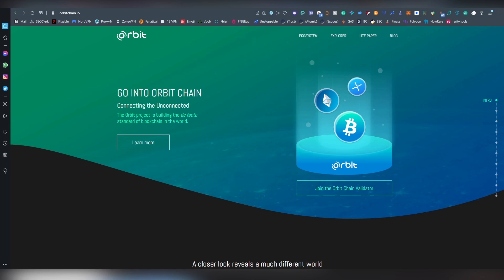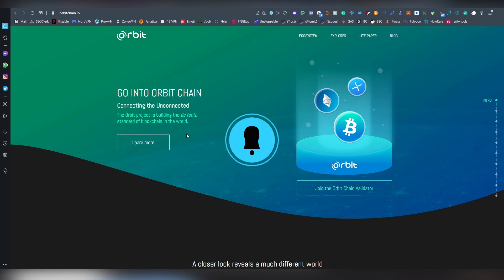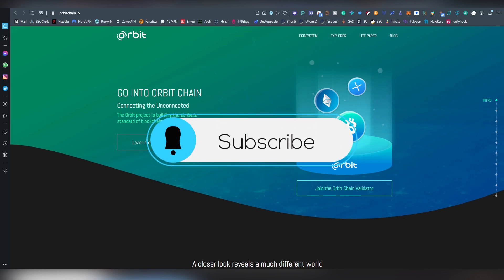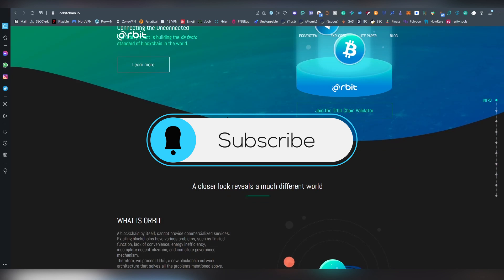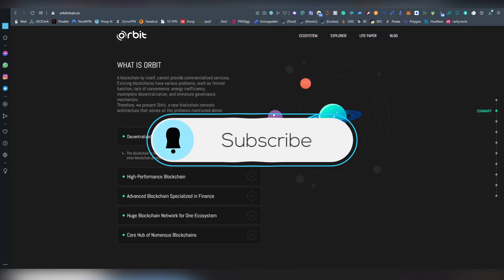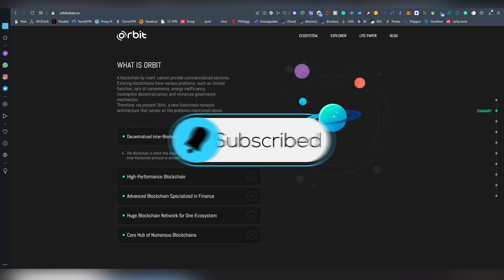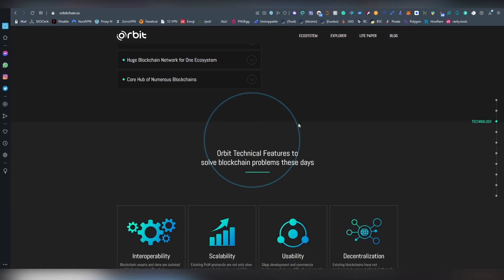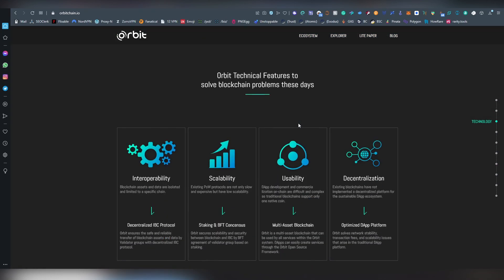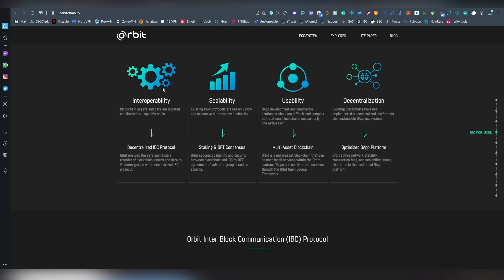But without further ado, let's get started here, how you exactly are doing this, and I guess a bit about background of Orbit Chain, and this is using the IBC technology, which is used also by Cosmos, and this allows you to have a decentralized system where you are bridging one asset from one chain to another.